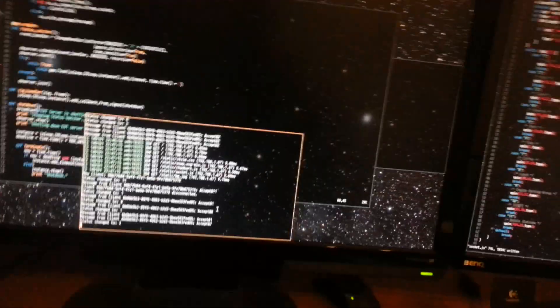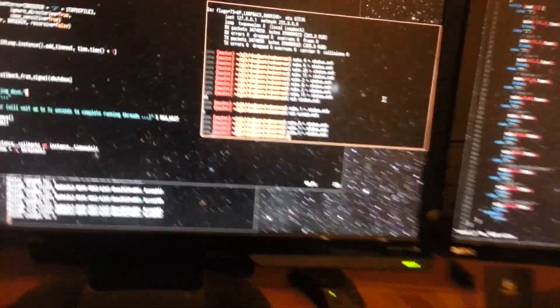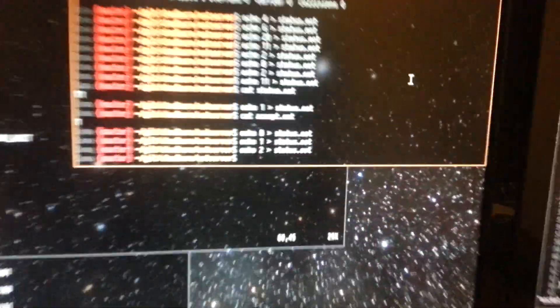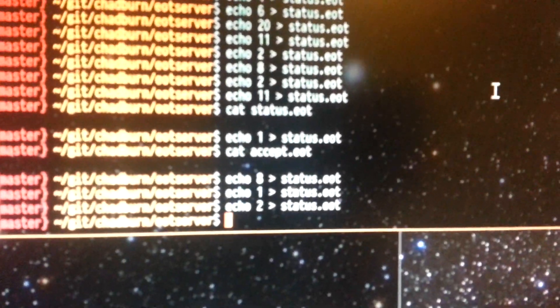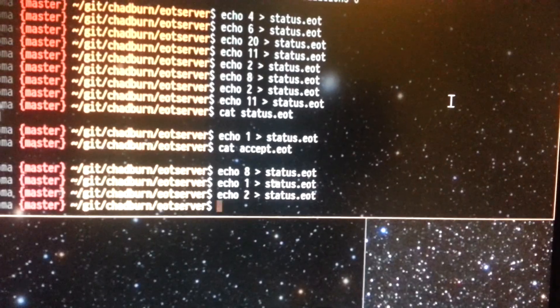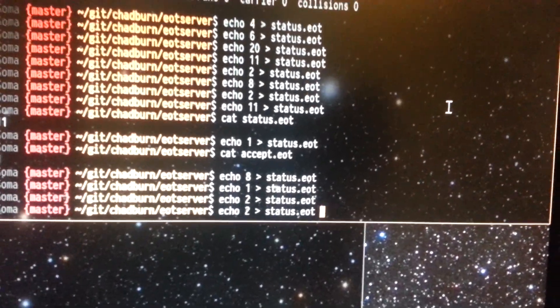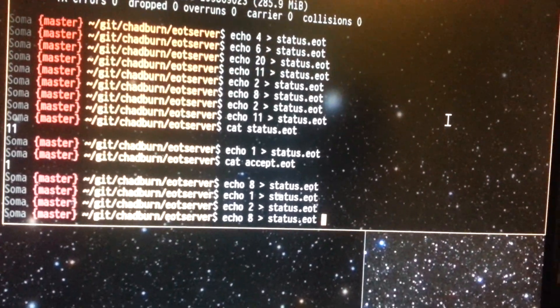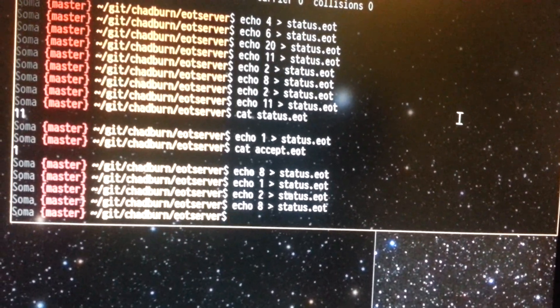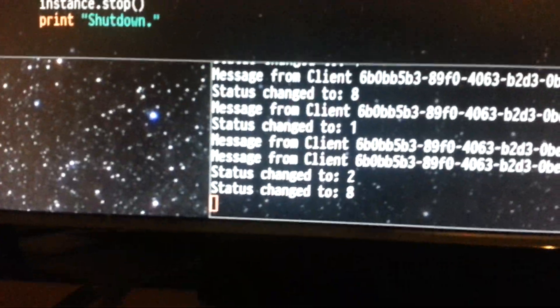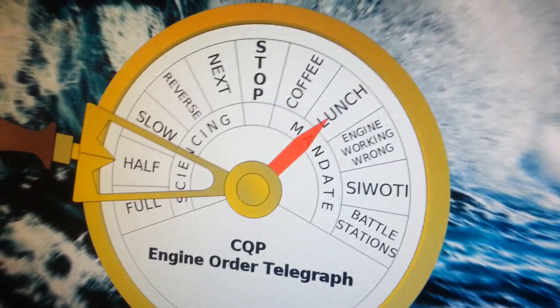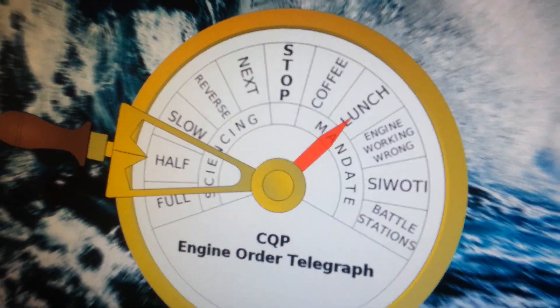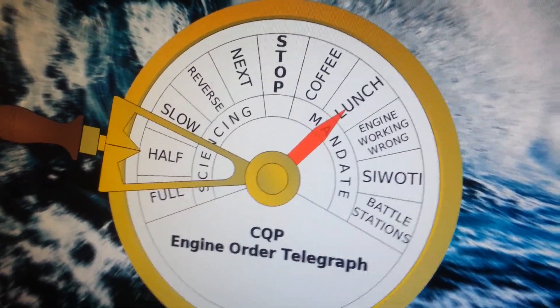So we're monitoring this file, this status file here, and so what I can do is I can just send a new command in to here. It'll update the status, and it'll update the indicator, the red indicator.